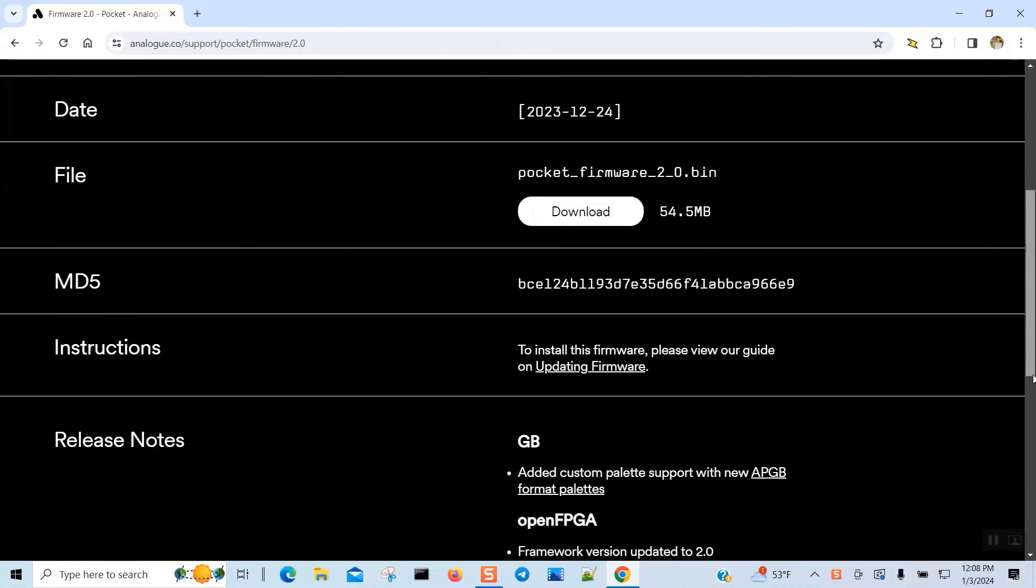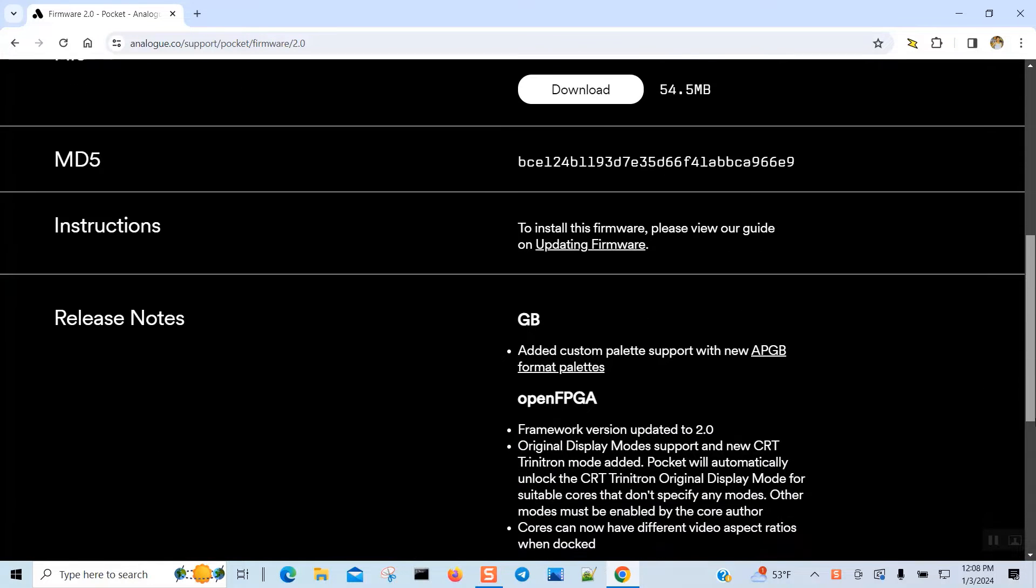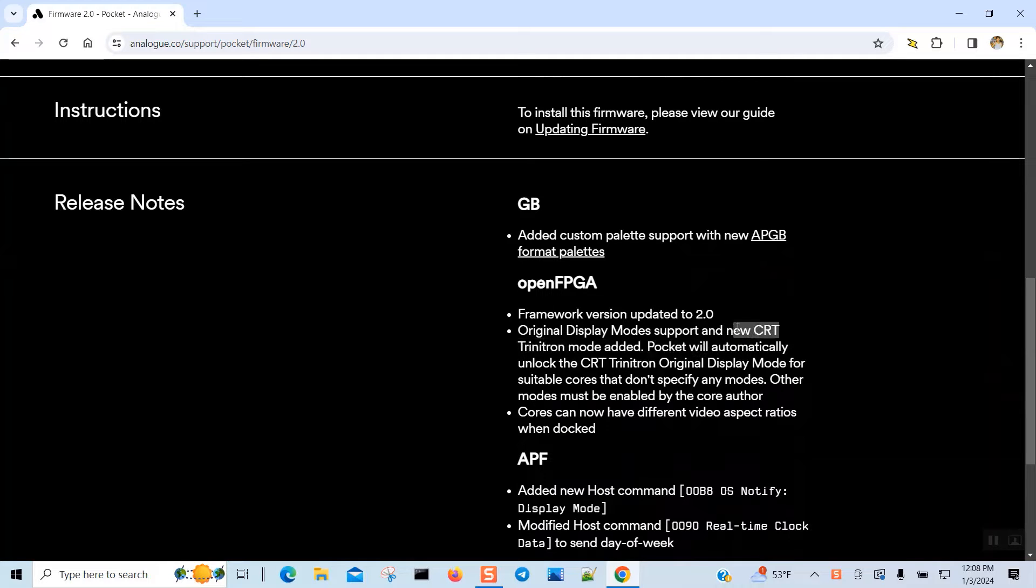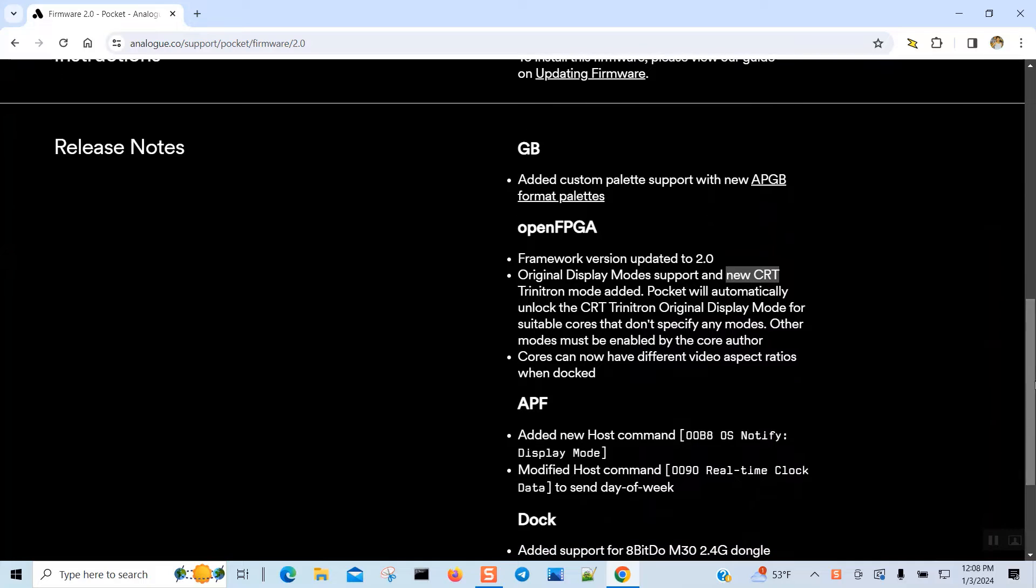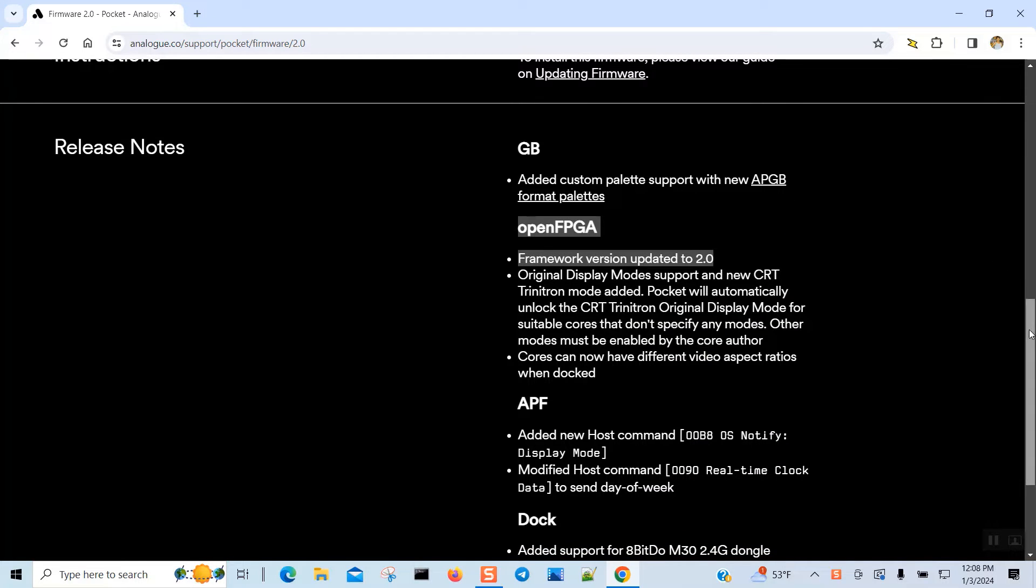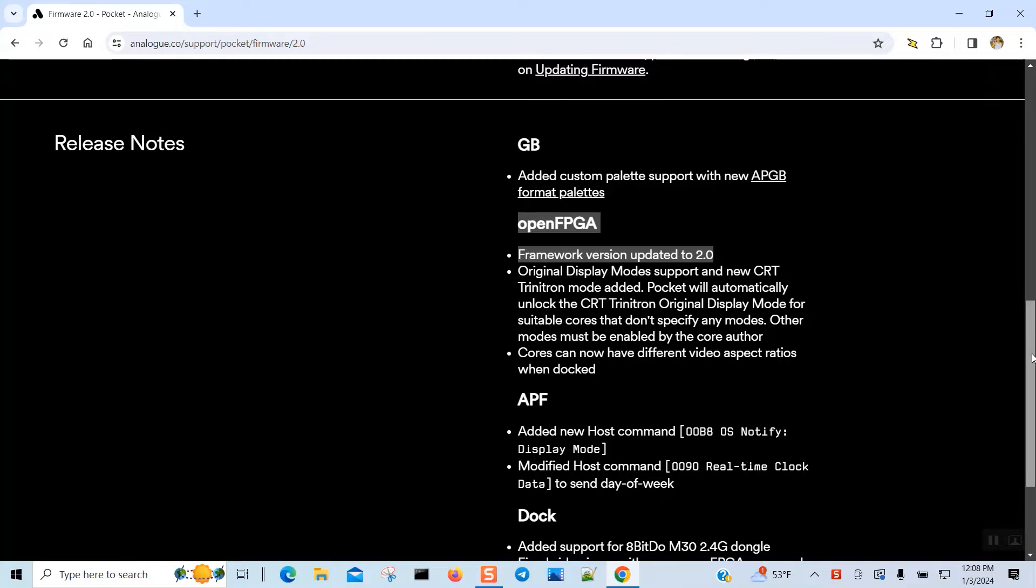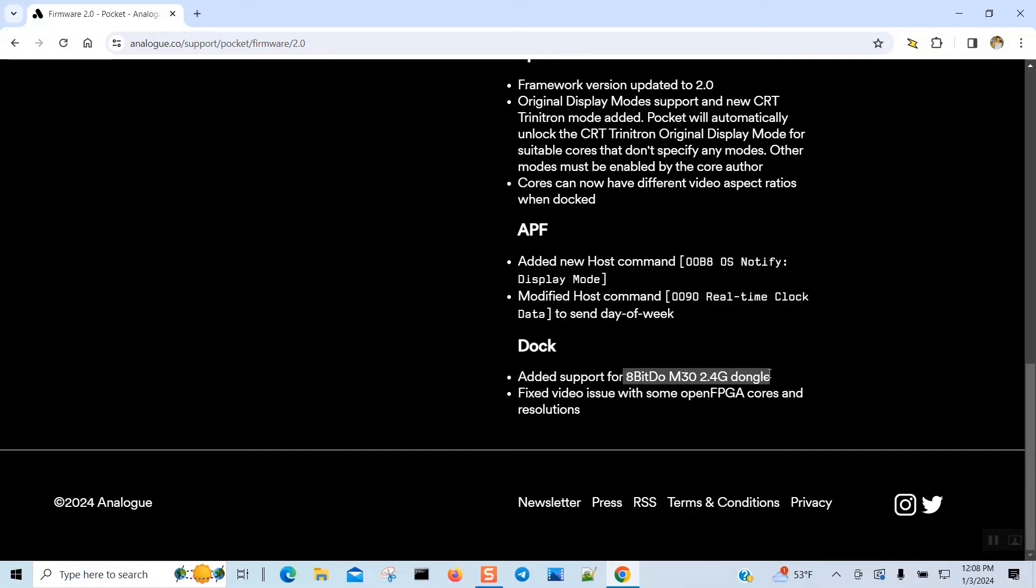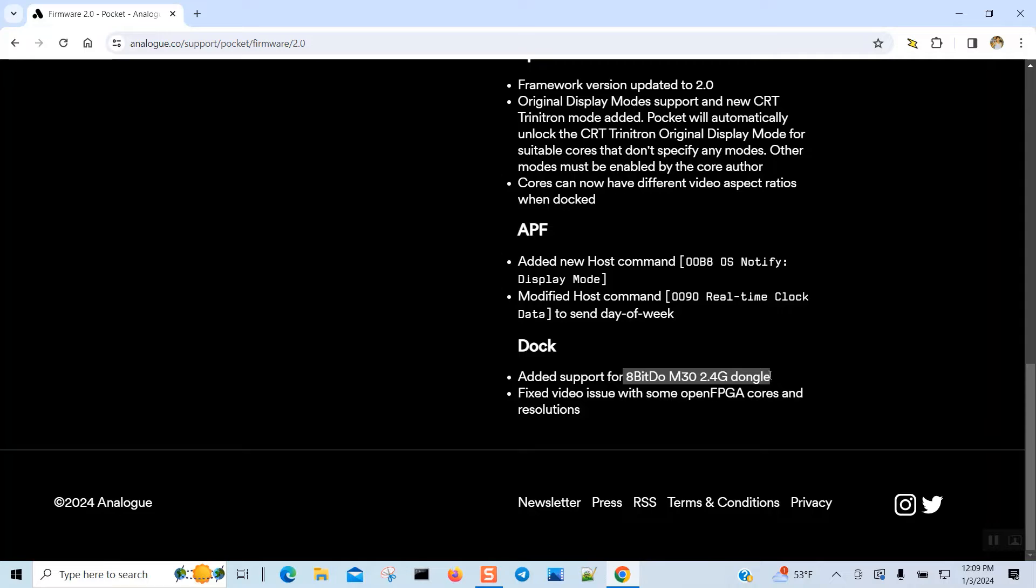Mainly it added CRT support for the console and also fixed something with the Game Boy format which is the APGP. It also added the 8-bit dough dongle support.